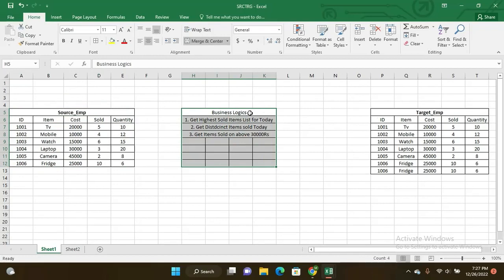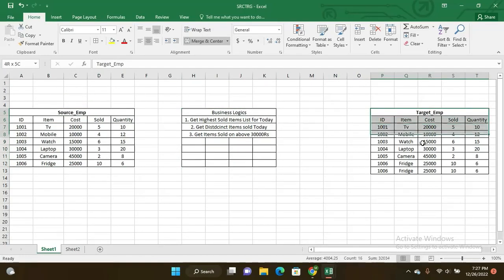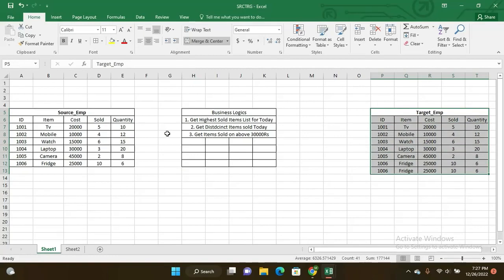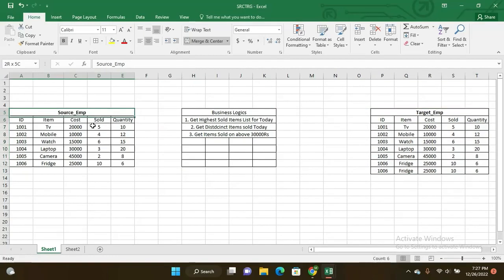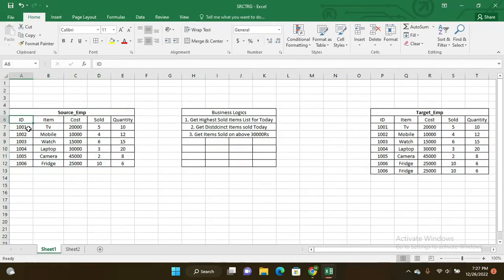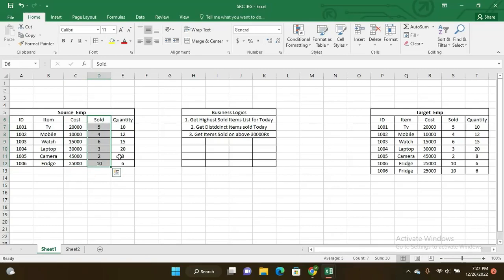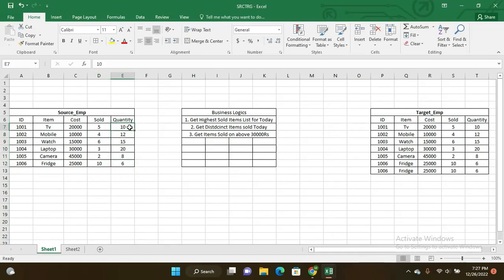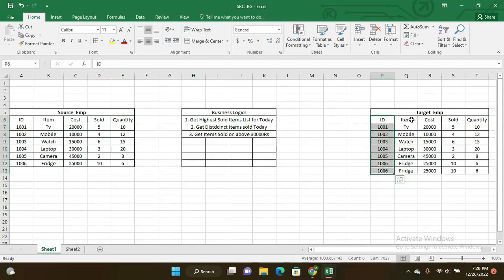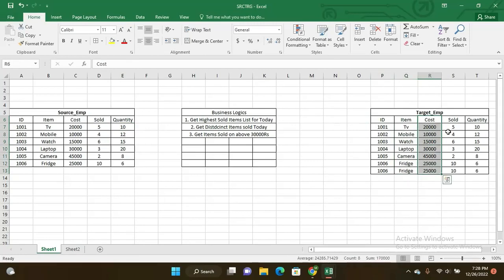In source table, you have IDs, item, cost of each item, and sold per day or sold per month, and quantity of each item - how much the items get sold. Here the same: ID and item names, cost of each item, and the sold details and quantity how much they sold.